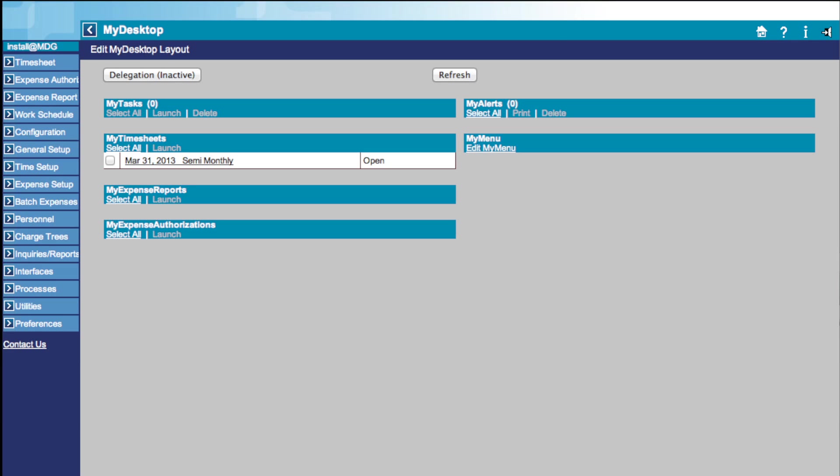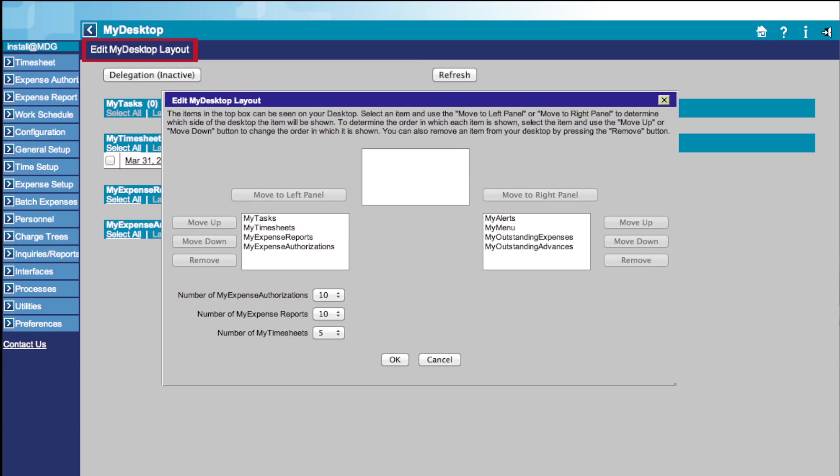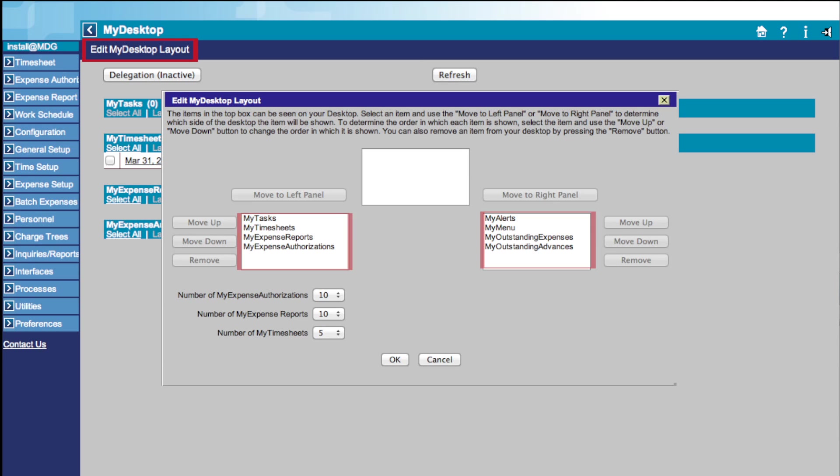If you want to edit your My Desktop layout, simply click the Edit My Desktop link at the top of the page. This brings up the Edit box, which allows you to change the number of shown items and edit the layout of your desktop using these buttons.